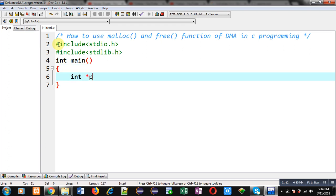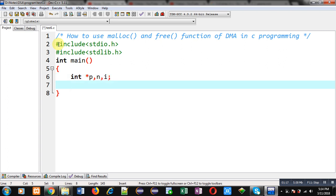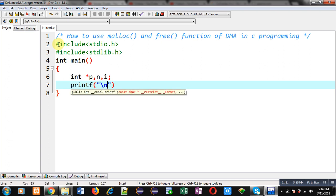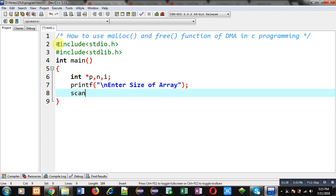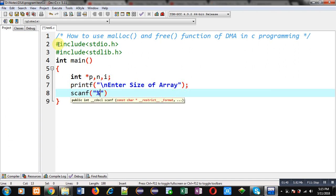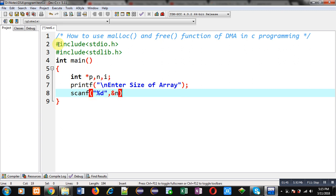Inside main, I am declaring a pointer p, variable n, and variable i. Now I have to use a printf function which will display the message 'enter size of array', since I am going to implement a dynamic array in this program. This printf statement shows the message, and the user will provide a value that will be received through scanf and stored inside n.